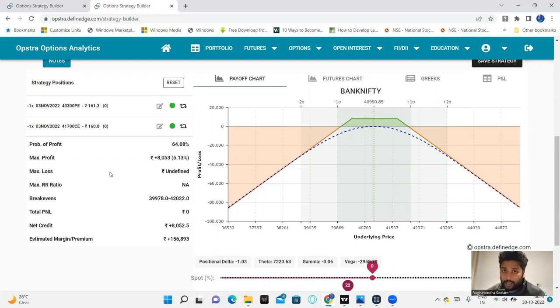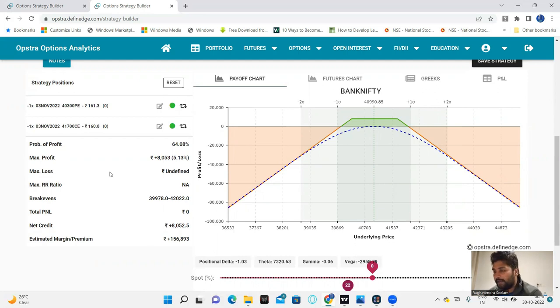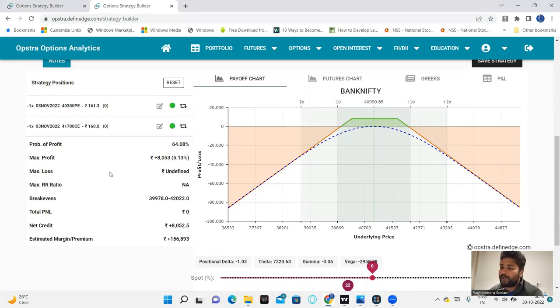Break-even at 42,000 can be acting as resistance and 40,000 as support. Within these levels, we can use this strategy with expiry chances. Most probably, expiry will be in this range with chances. In that case, we have 8,000 profit.